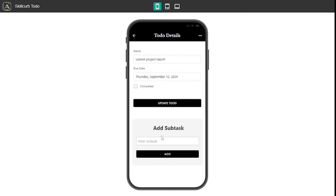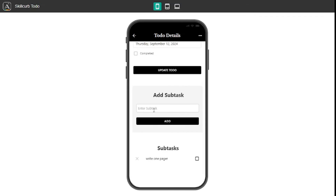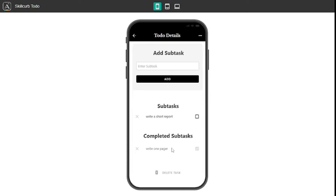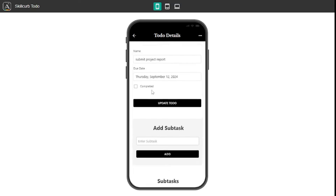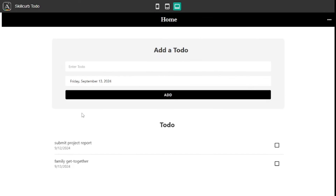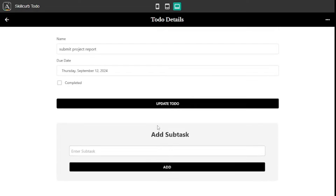If you click on the to-do, it lands you on the to-do detail page where you can add subtasks. I need to write a one-pager and a short report before submitting the project, so I'll add Write One Pager and Write Short Report as subtasks. Once you click on any of these tasks — say my one-pager is done — it moves to the completed subtasks section. You can also delete the whole task by clicking the delete option. It's amazing how you can go inside the details of any to-do and manage subtasks.